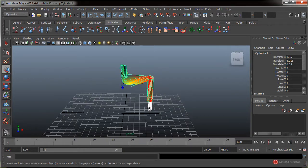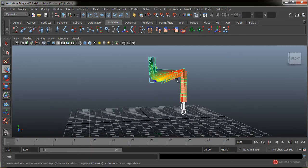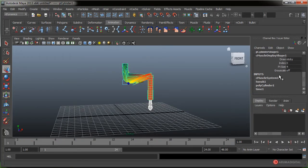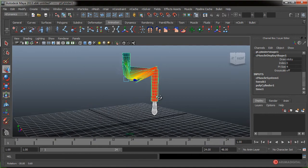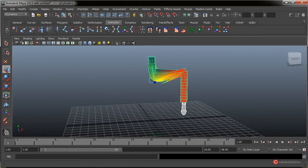De esta manera podemos generar esqueletos con las formas correctas y las proporciones, no solamente con las proporciones sino con las formas correctas de cada hueso, añadiendo mucho más realismo a estos sistemas musculares. Vamos a limpiar este elemento, al igual que vimos el otro día. Al igual que hemos visto, podemos editar cualquiera de las opciones disponibles a través del Channel Box y el Attribute Editor.